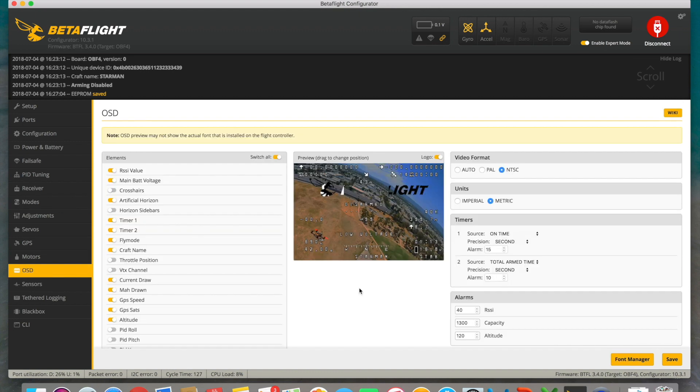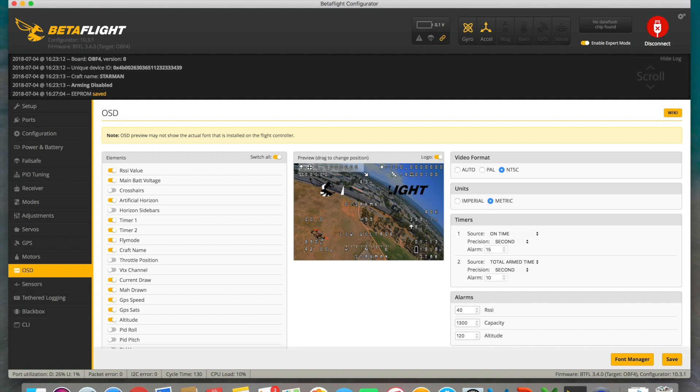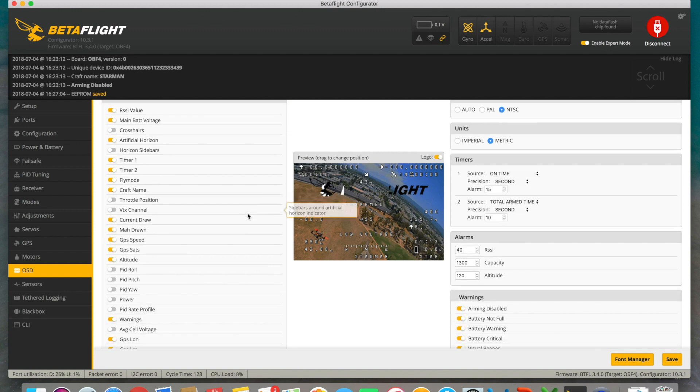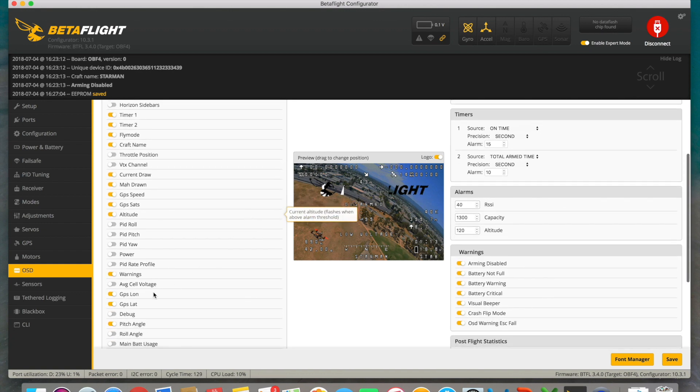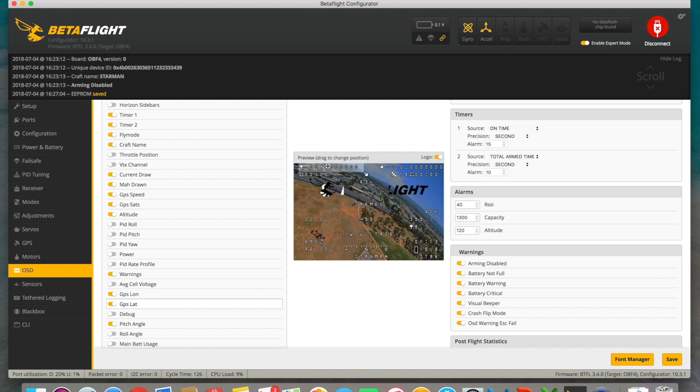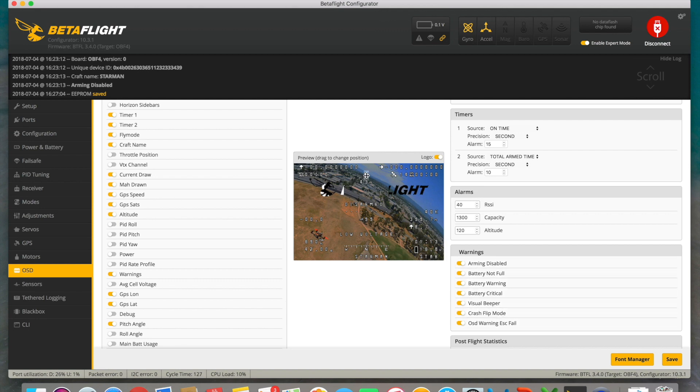Once we have this set, we go to the OSD. We define the values for the GPS to give us a hand, so that our drone can return home. Over here on top, we can see that we have the latitude and longitude. We're going to scroll down a bit, and here we have the GPS longitude and latitude. As we can see, we're selecting both options, and this little arrow is always indicating where home is located, our drone's takeoff point.